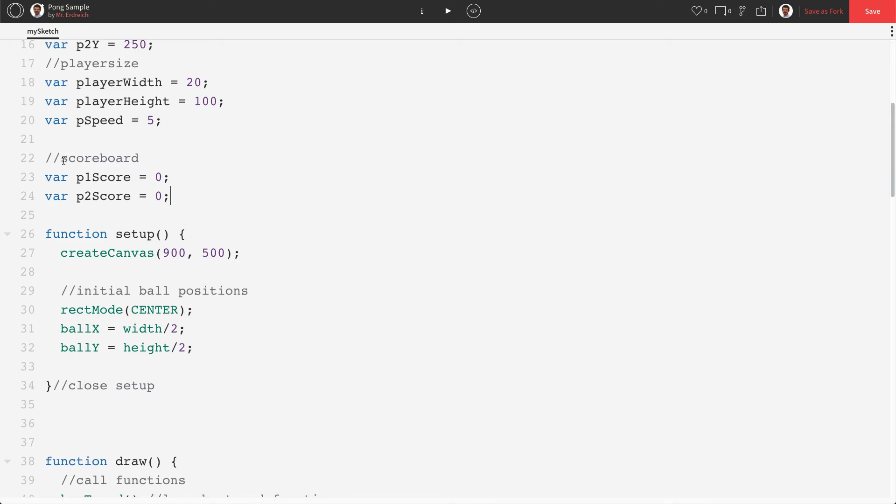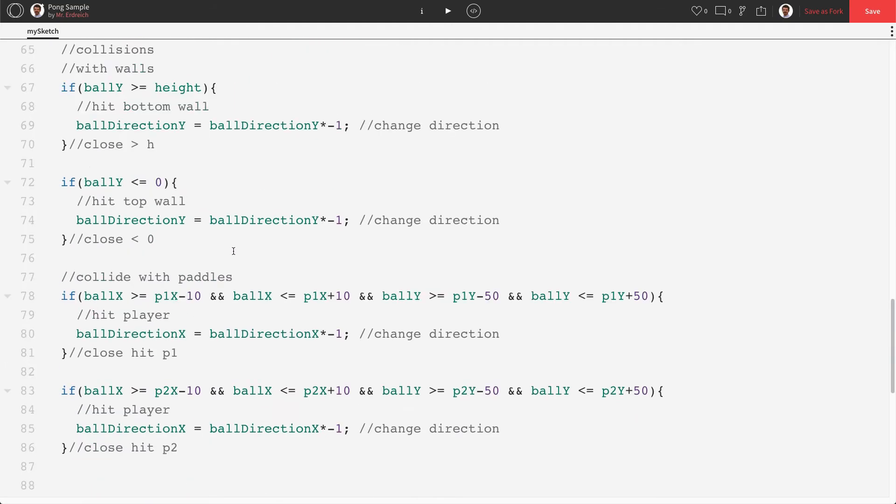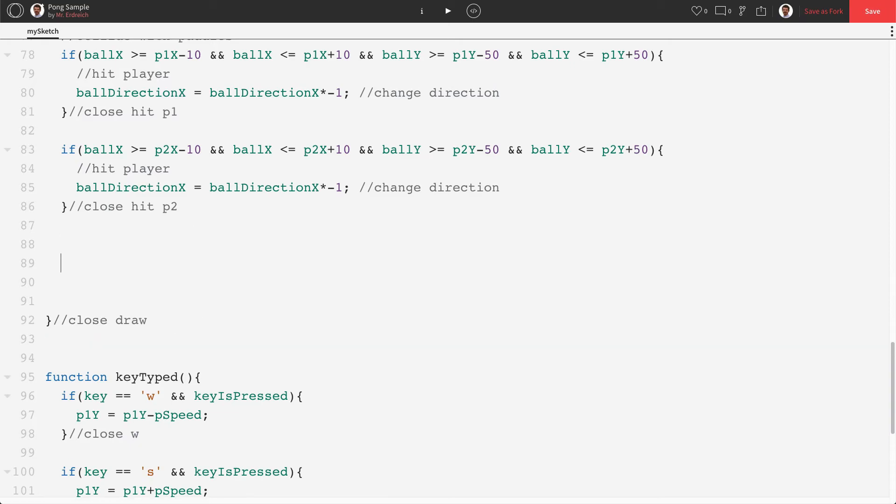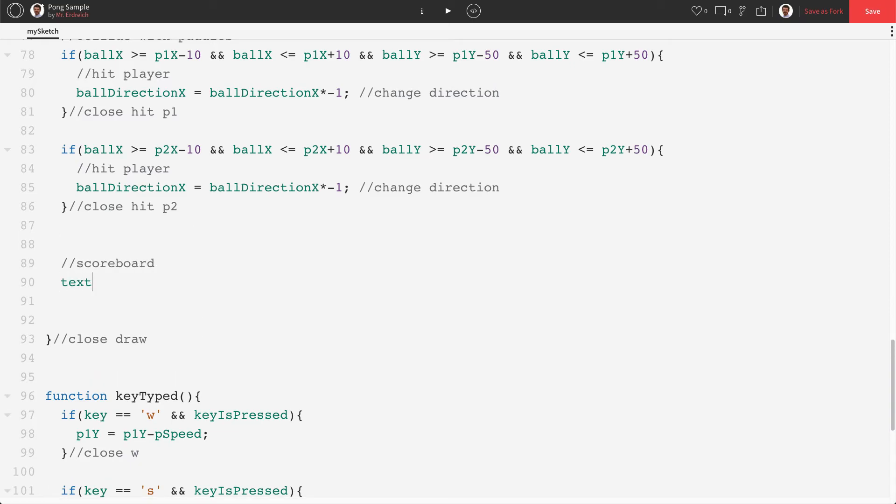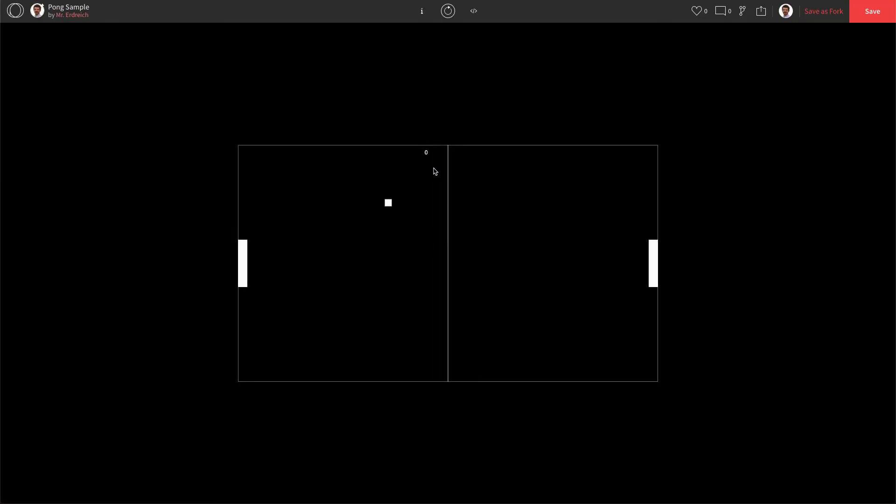Now we can actually draw the scoreboard on the screen. So let's scroll down to the bottom of our draw and make a new little subsection below our collisions called scoreboard and let's actually use the text tool to draw our scores. So if I say p1score like that it'll actually put the value of the variable rather than typing the words p1score. So text p1score let's make the x position something like 400 and the y position something like 20 and see what that looks like. There we go. A little zero.